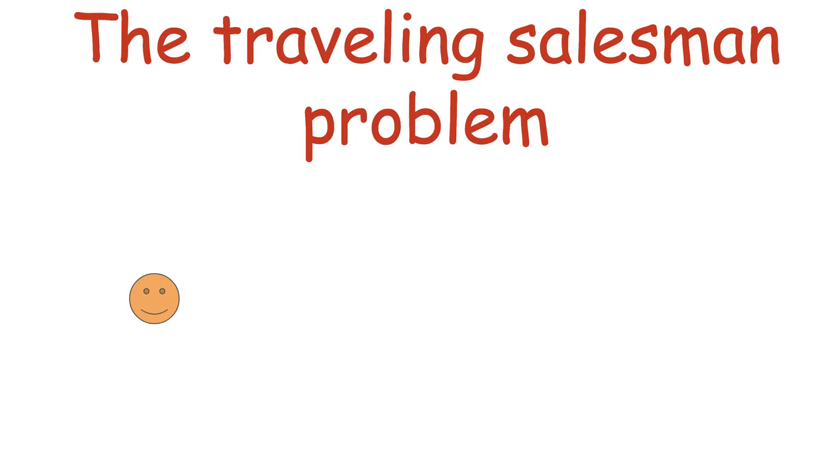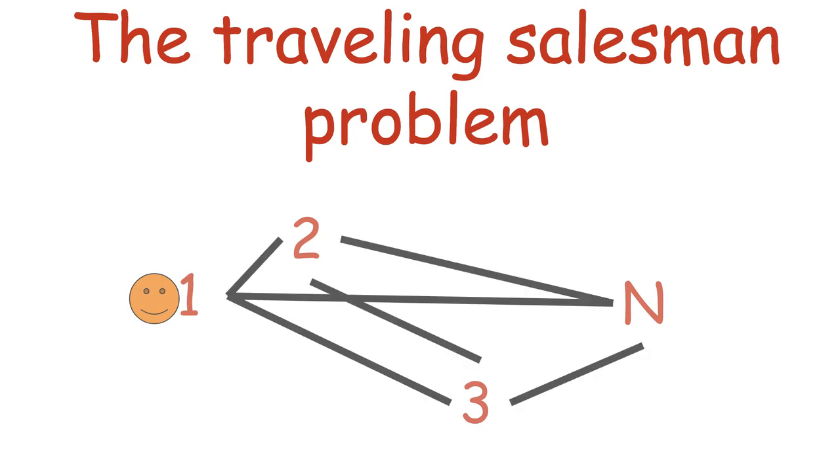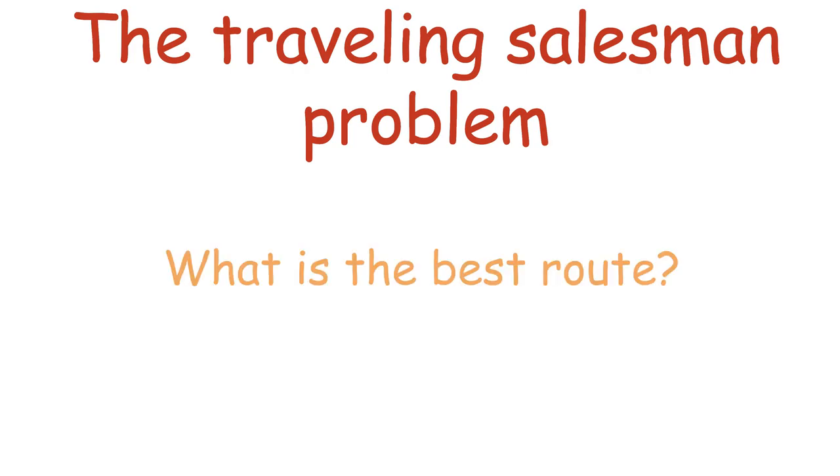In this problem, you have a traveling salesman that lives in city 1 and needs to make sales in a whole bunch of different cities: city 2, city 3 and so on, up to city N. Each city is connected to the others by a road with specific driving time. After you visit all cities, you have to come back to your home city, city 1. And the question is, what is the fastest route that goes from city 1 to each of the other cities once and back to city 1?